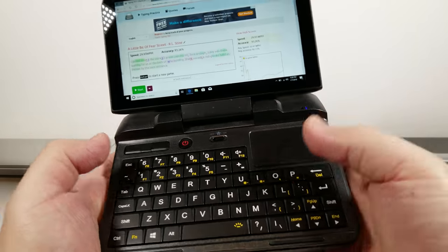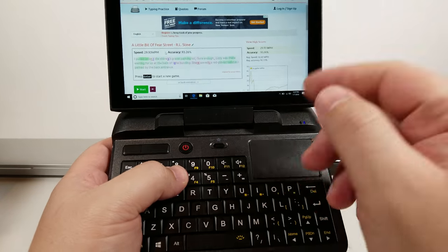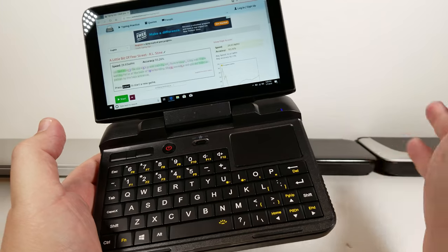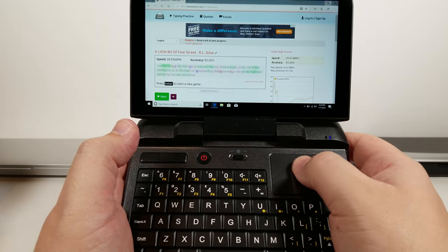So 30 words per minute on my first go. Not too bad. I think I can definitely increase that by another 10 easily, which is basically what I am with my Win 2.